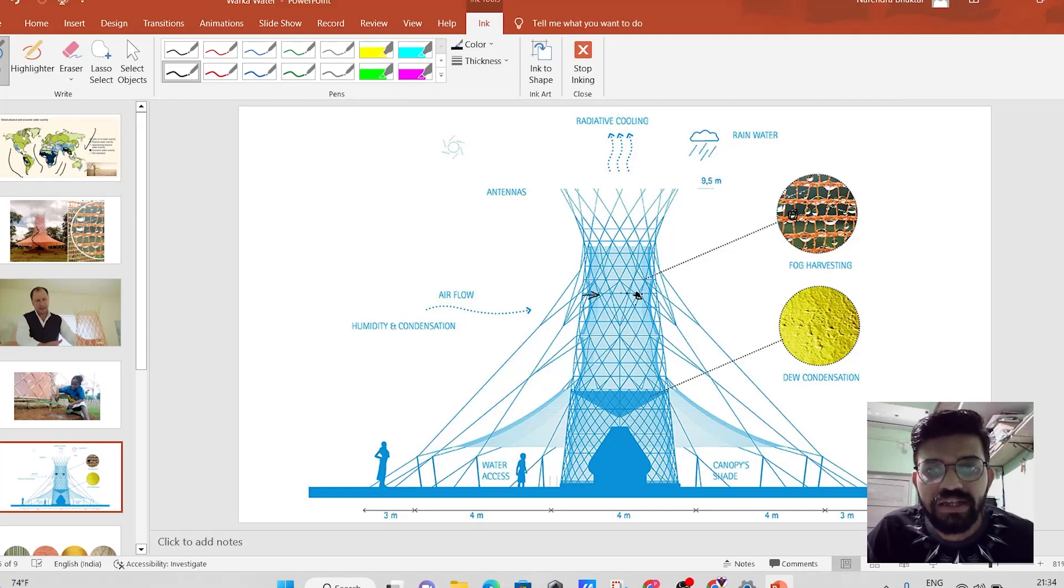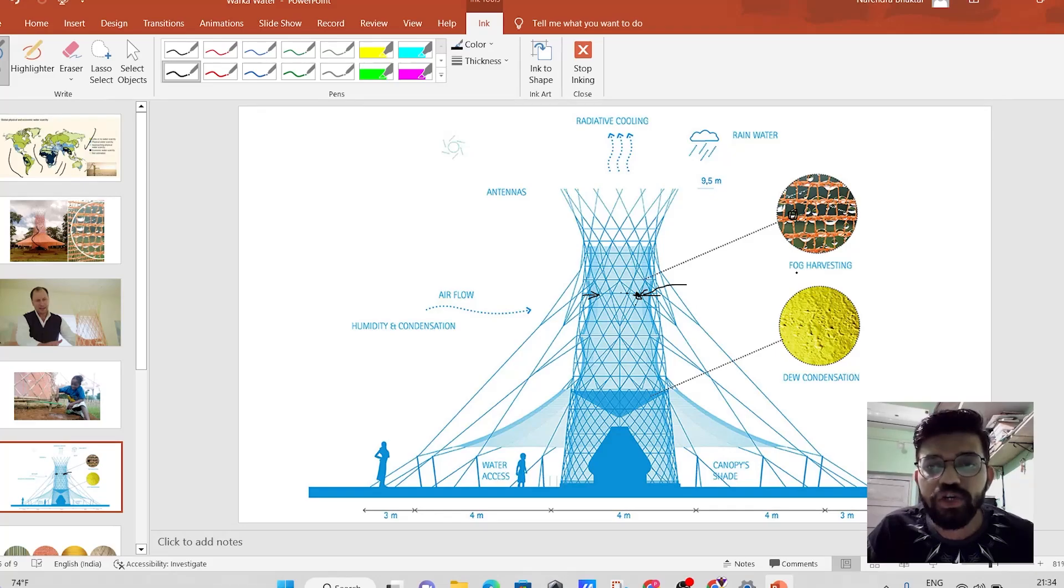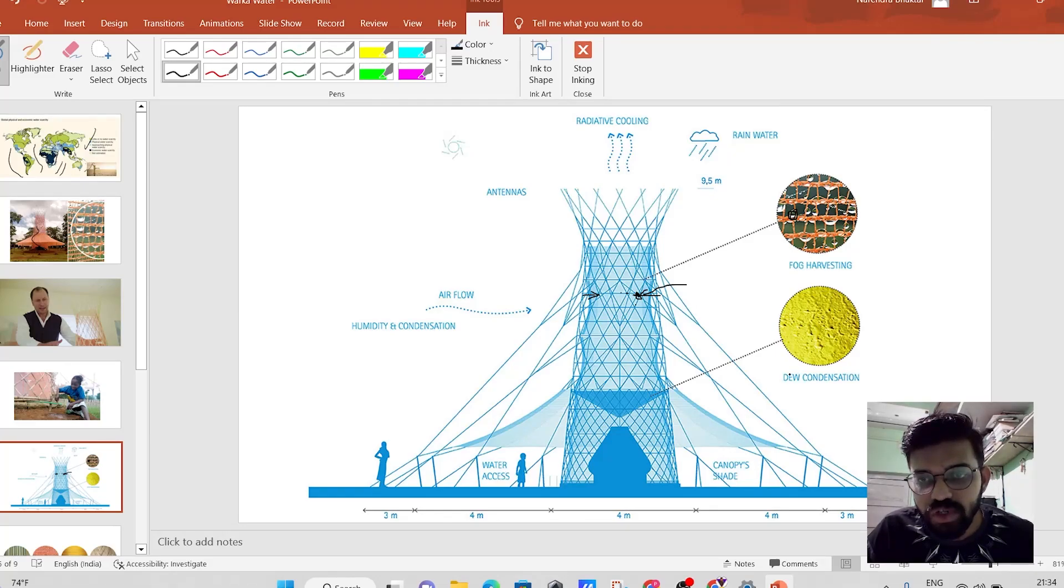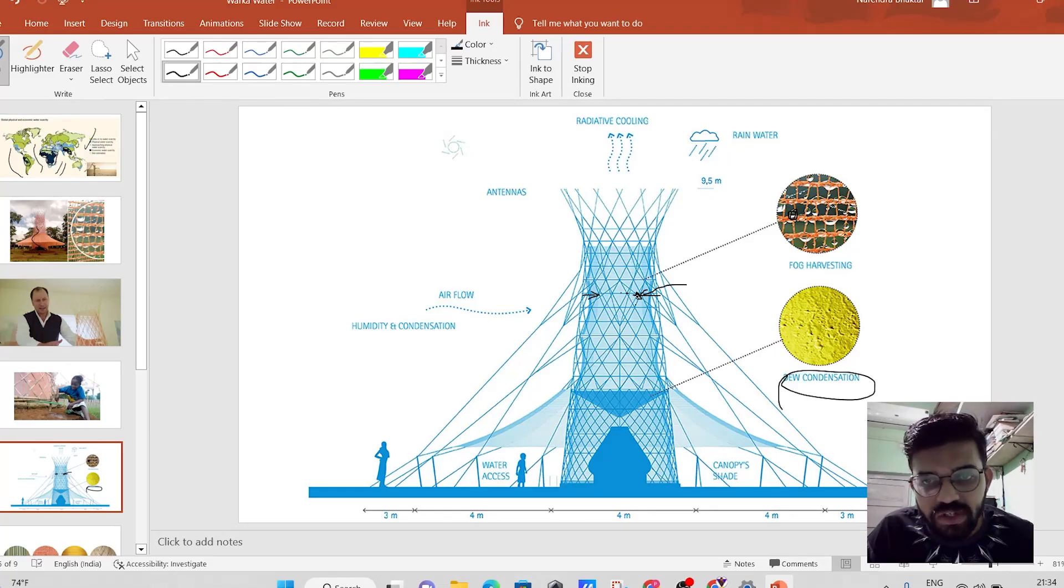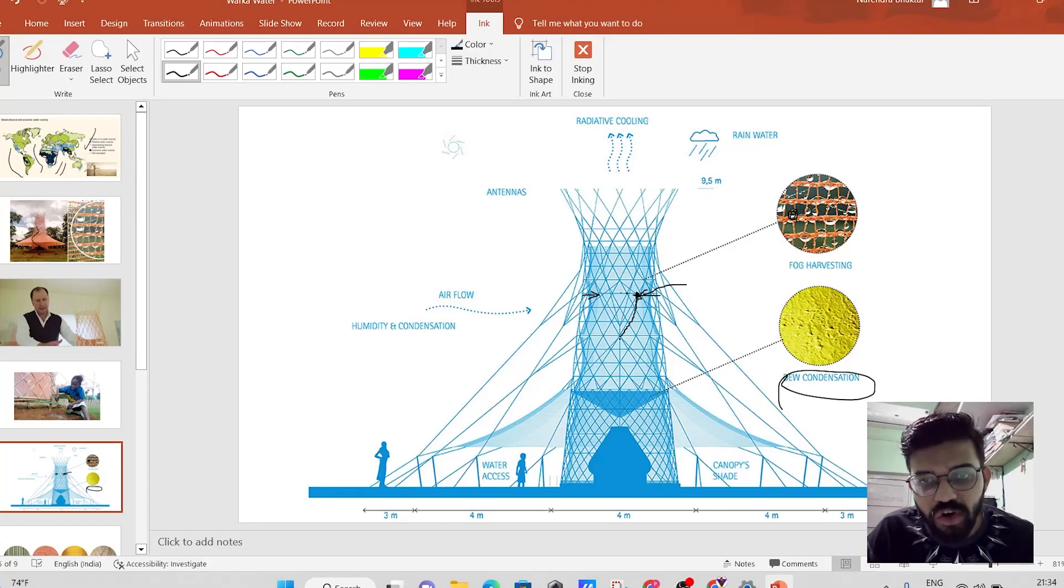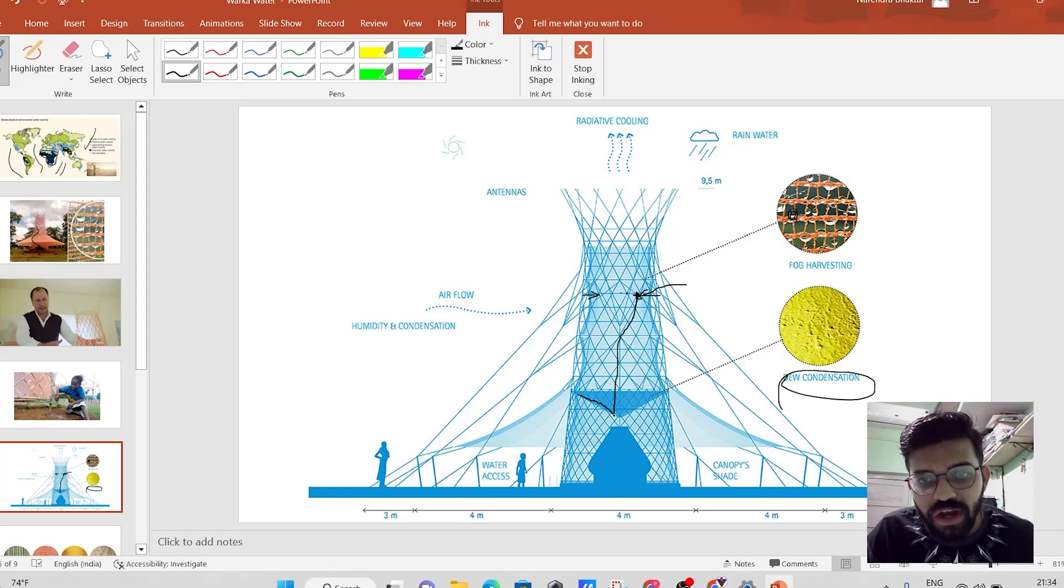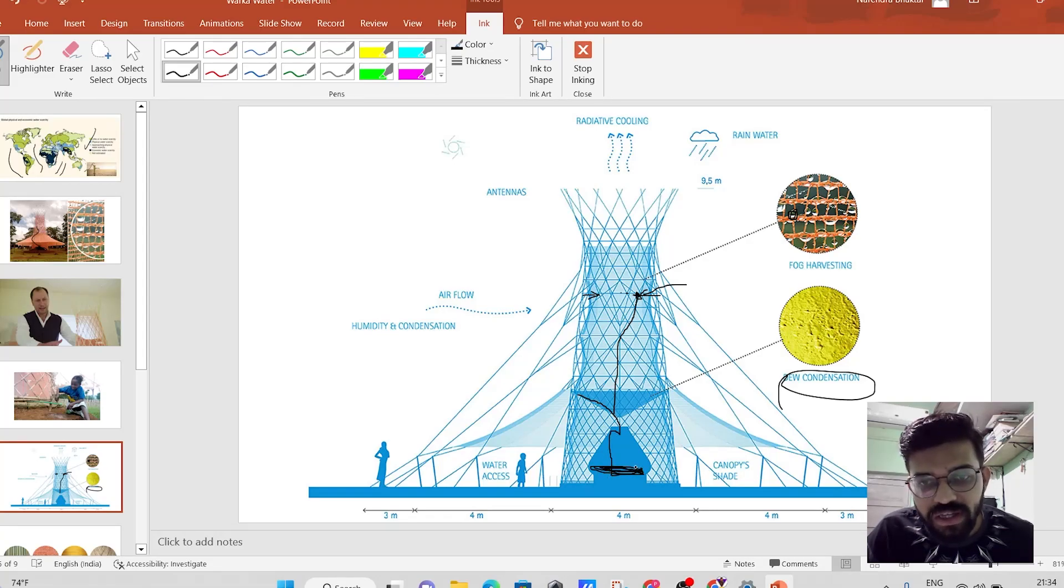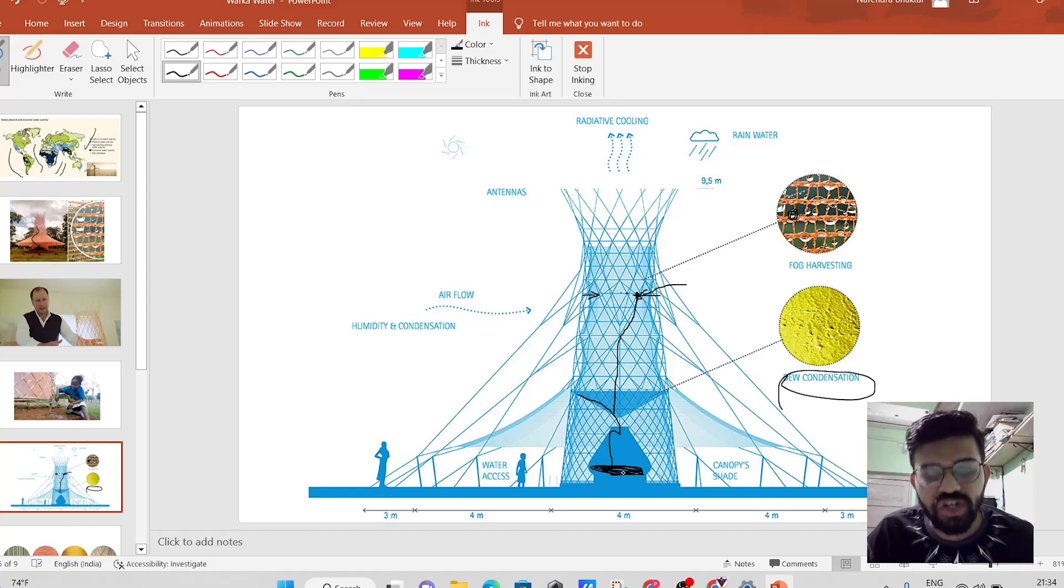this condensation occurs, which is known as the dew condensation. And just because of this dew condensation, the water droplet gets formed. And then this water droplet will come over here, and it will get settled down over here. So over here, in this particular jar, the water gets collected.